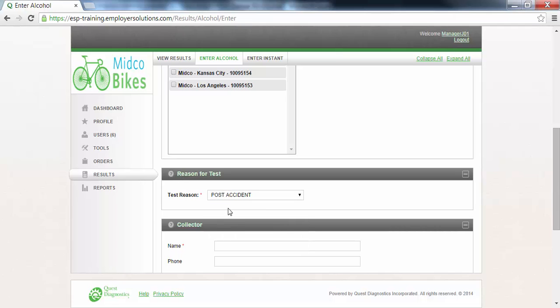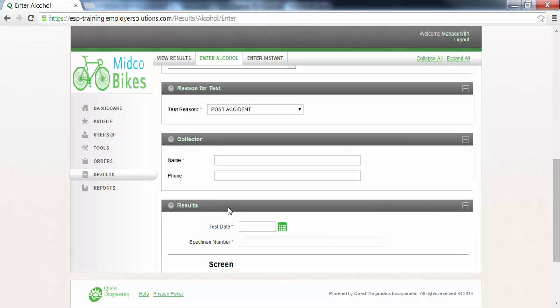The collector section is where you will enter the name and phone number of the person who performed the breath alcohol test. The name field is required as indicated by the red asterisk. In this example we will enter Susan Jones.